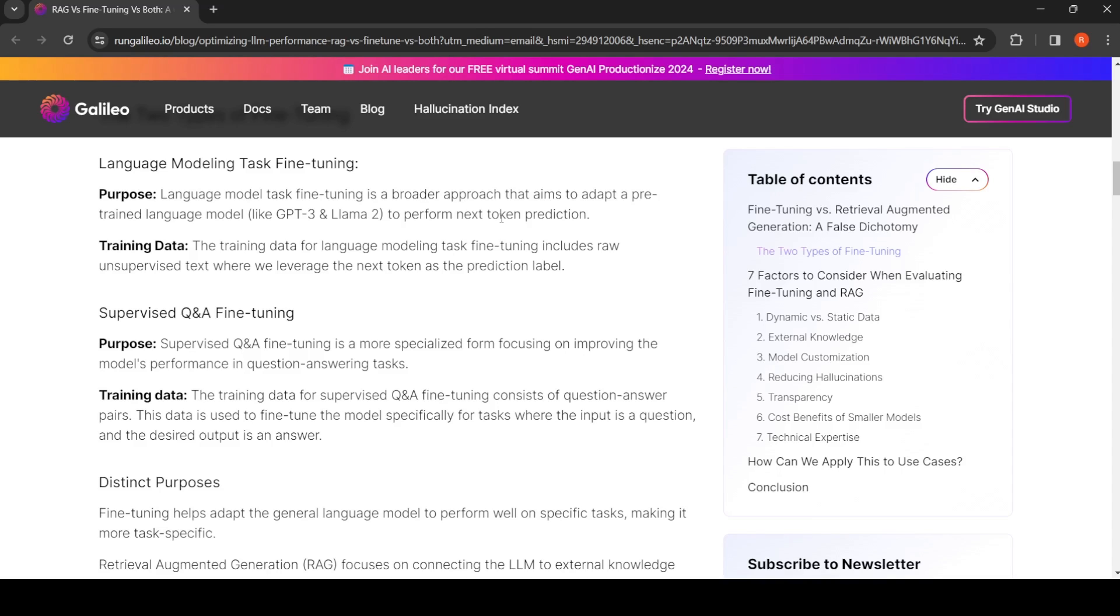For example, you have LLaMA 2 which was trained on general text and now you want it to adapt to medical domain, then you will do this language modeling task fine-tuning. Next, you want to do some kind of medical question answering, then you will do supervised question and answering fine-tuning.